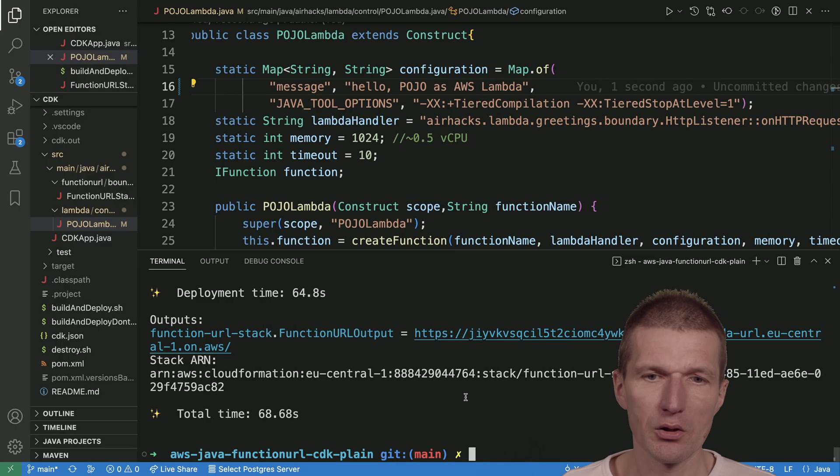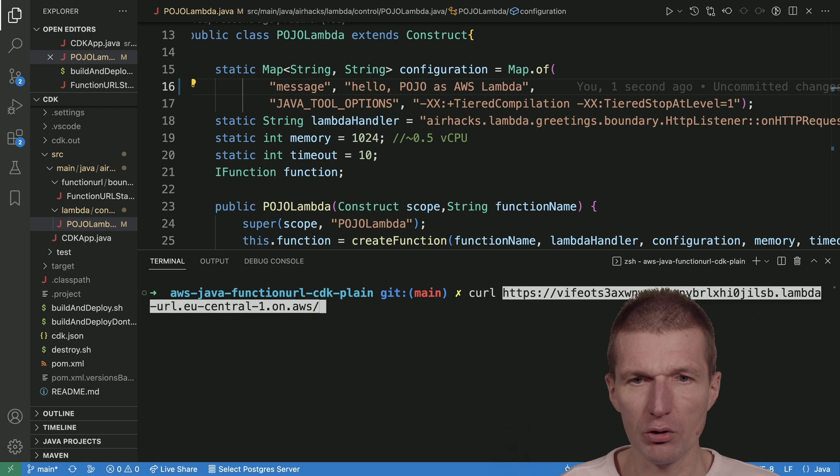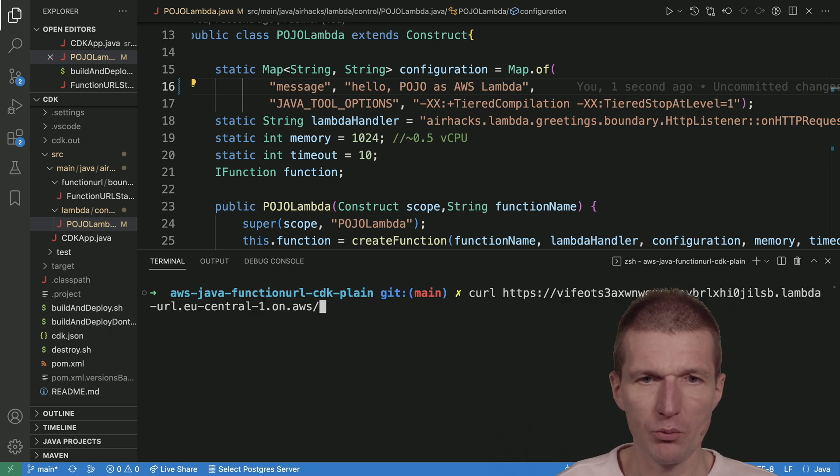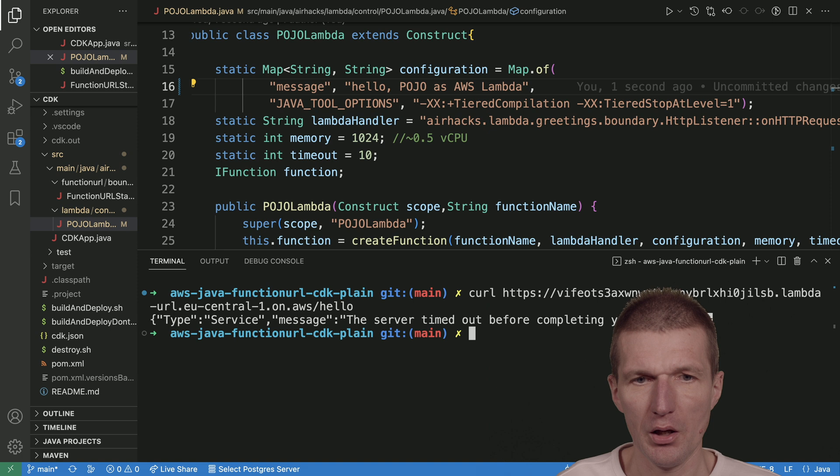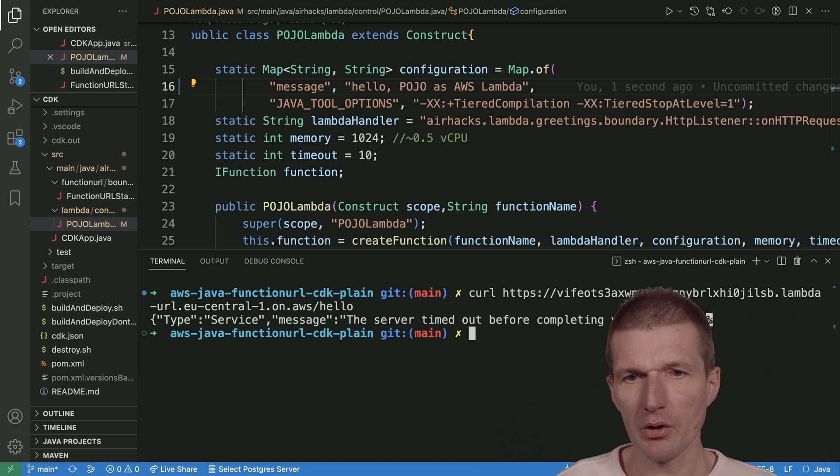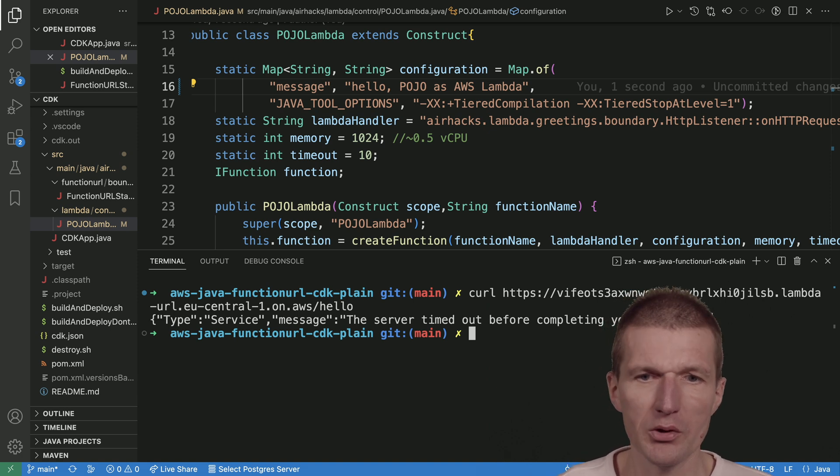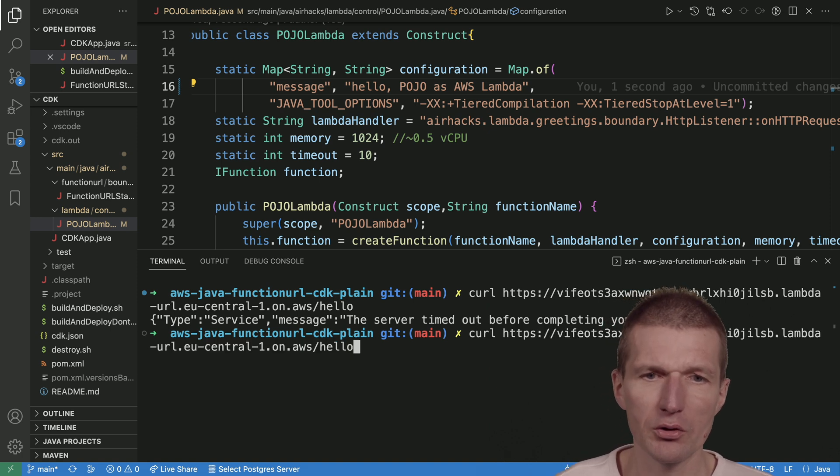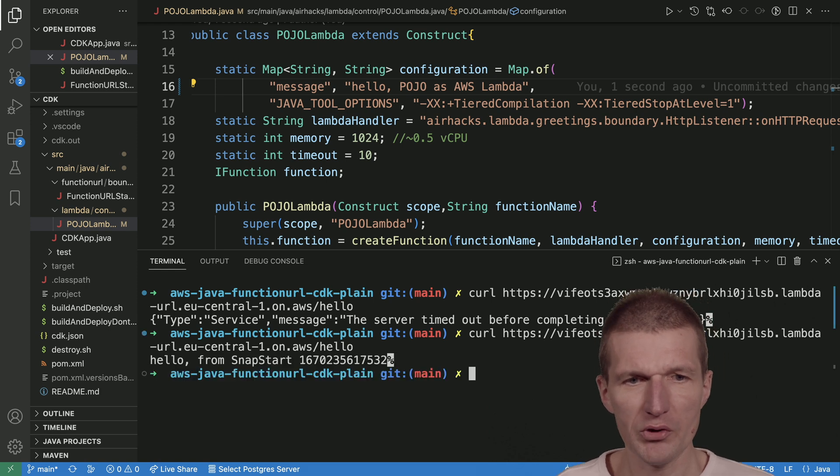So let's try this. I will switch back to my terminal, and then I can just call the Lambda with 'hello.' And so it says the server timed out before completing your answer, so it means it's not ready yet.